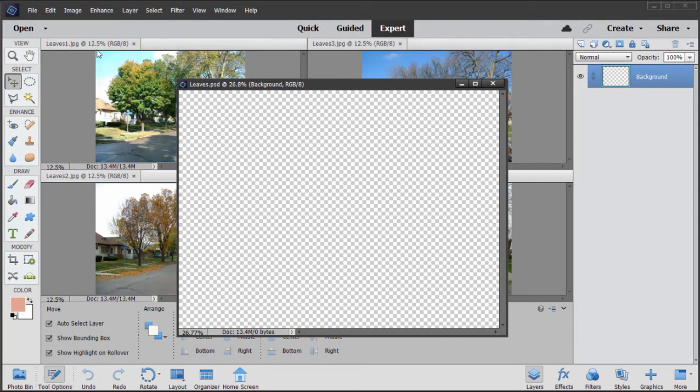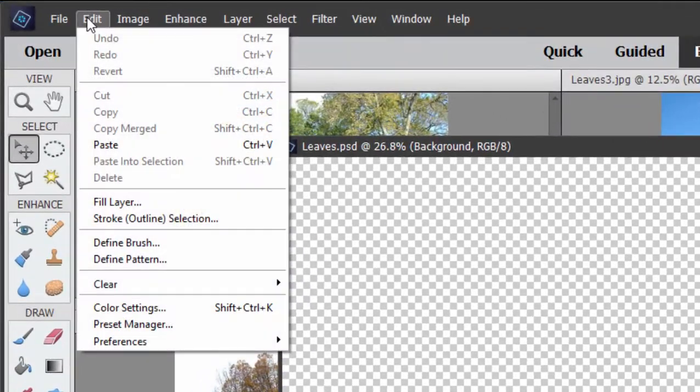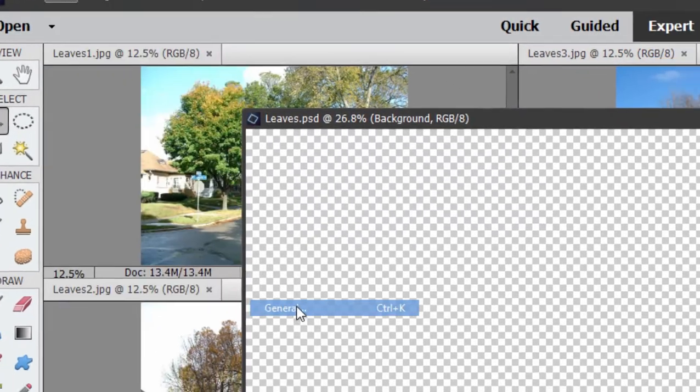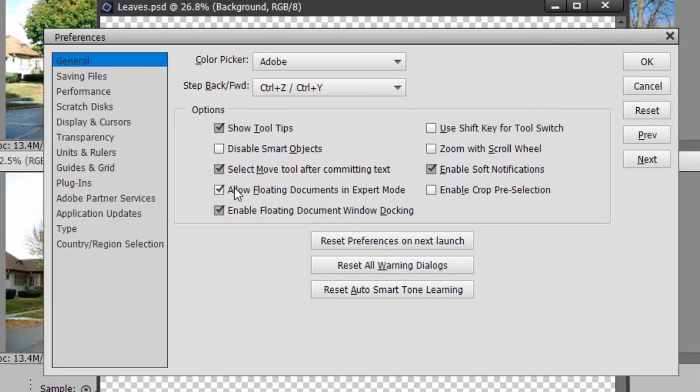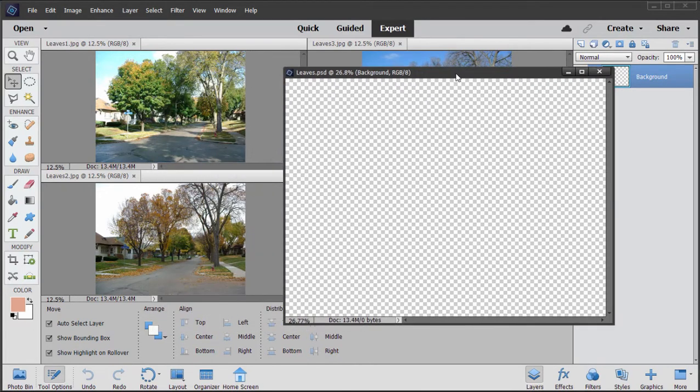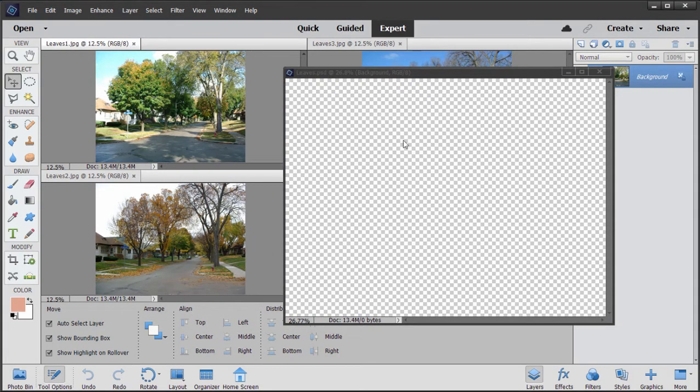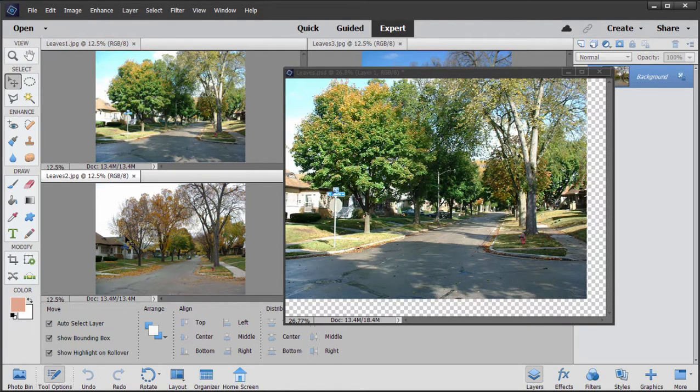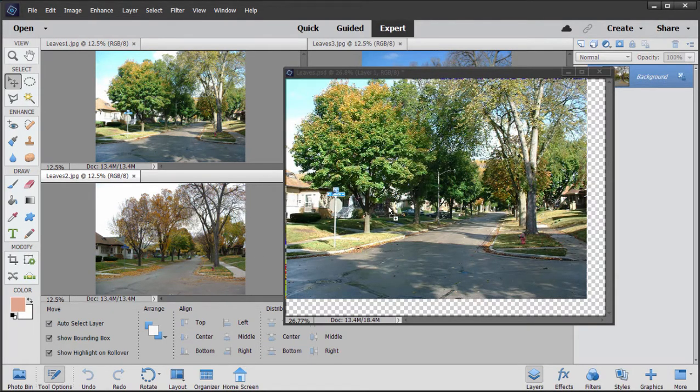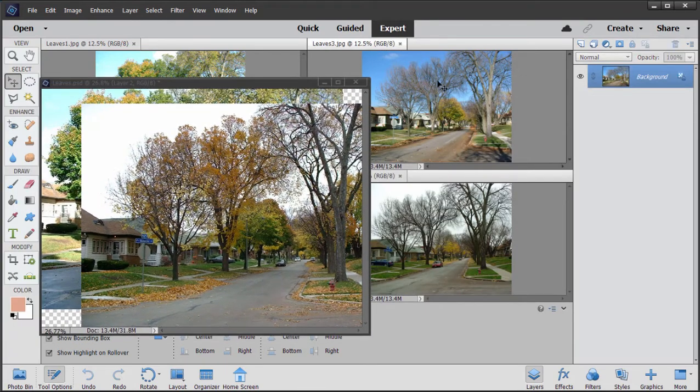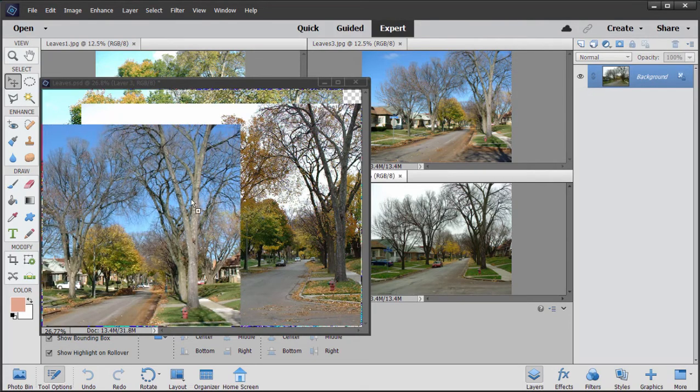And then I'm going to drag each of these pictures into this picture. By the way, if your document that you open is not floating, remember to go to preferences here under the edit menu and select the option to allow floating documents in expert mode. Otherwise they're all going to be locked into this grid and you won't be able to do this shortcut which is that you just drag the pictures. Drag one, drag two, drag three, and drag four.